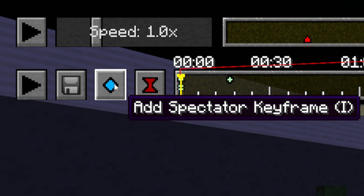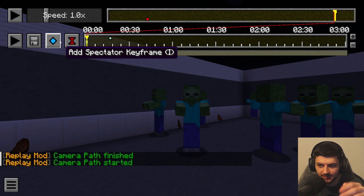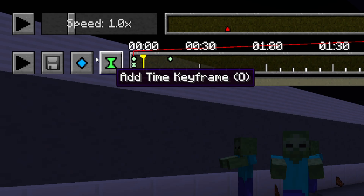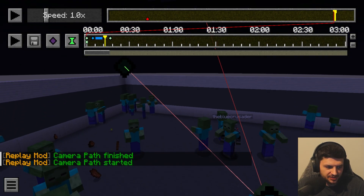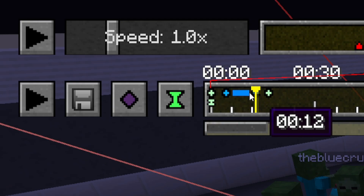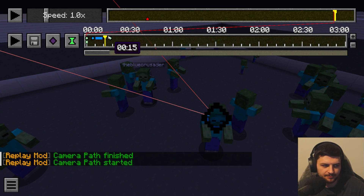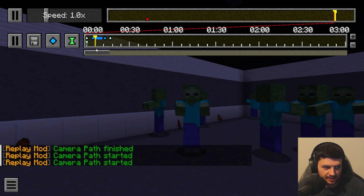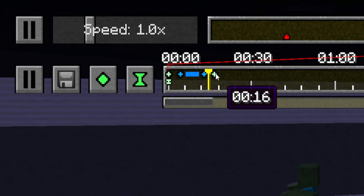Spectator keyframes: while spectating an entity by right-clicking, the 'Add Position Keyframe' button changes to 'Add Spectator Keyframe,' which is a blue button. To successfully spectate an entity, you always need at least two spectator keyframes created while spectating the same entity. On the keyframe timeline, periods during which you're spectating an entity are marked with a blue line. Adding a normal position keyframe will end the spectated entity segment during the camera path.